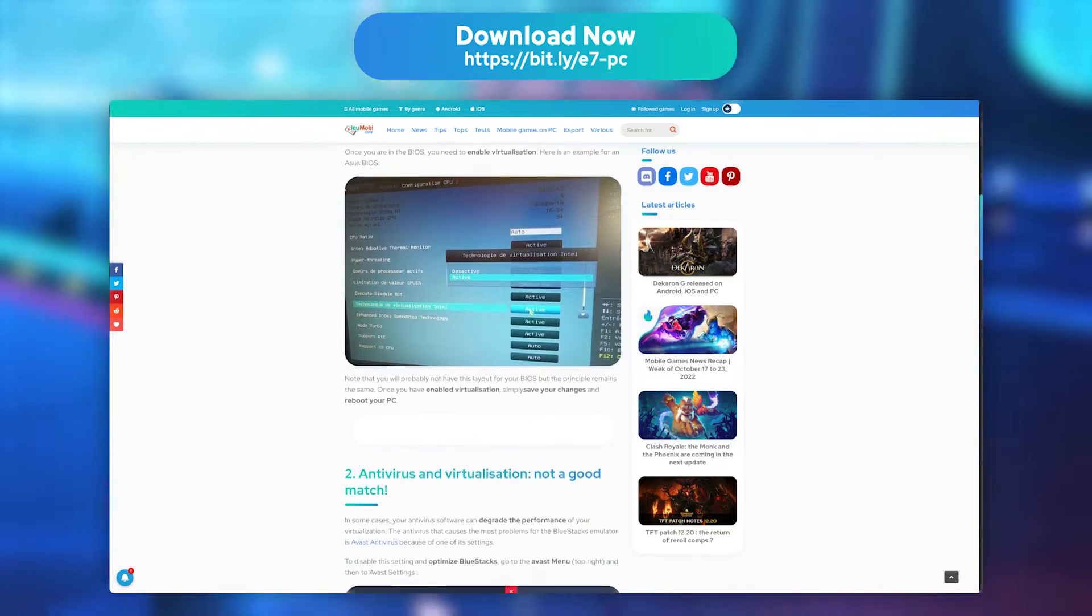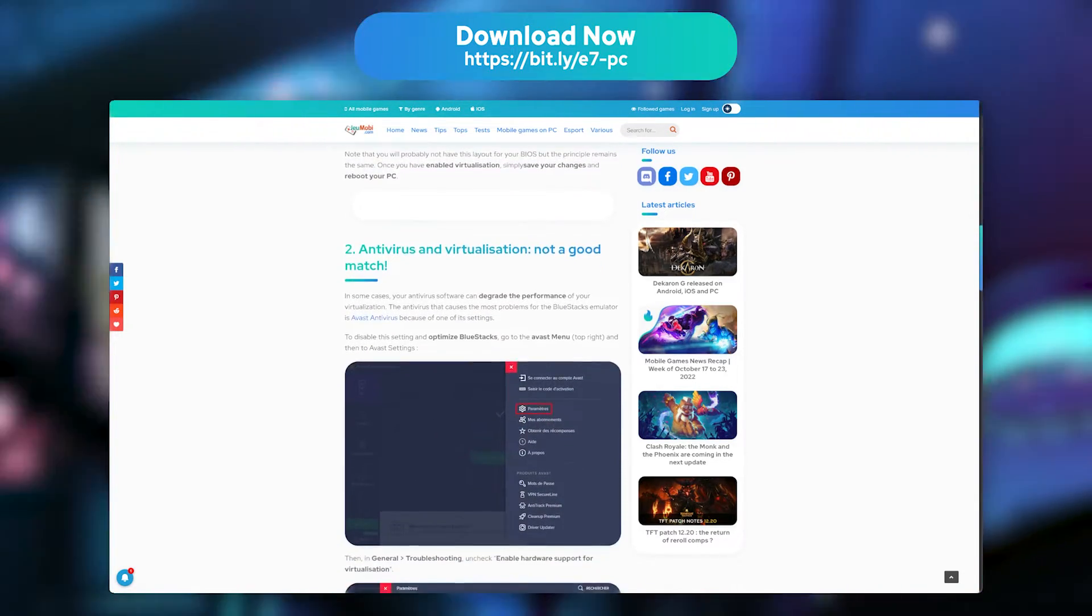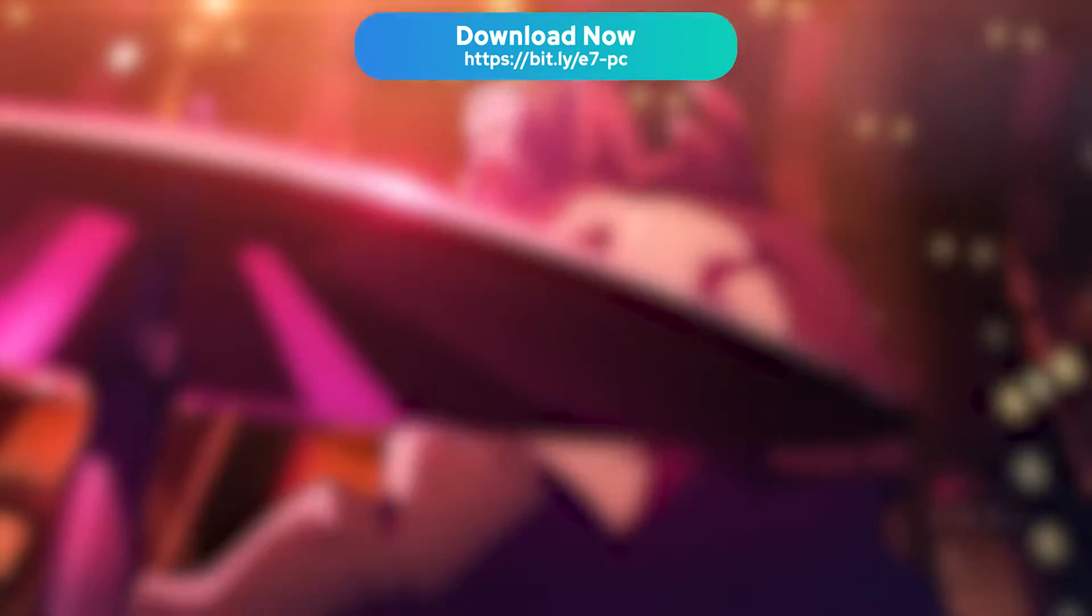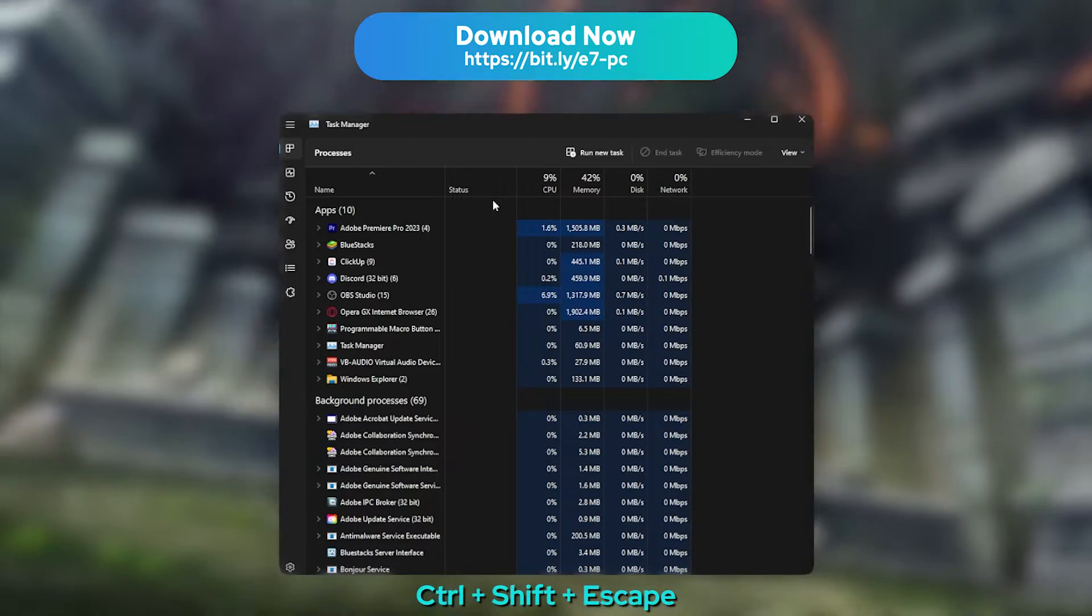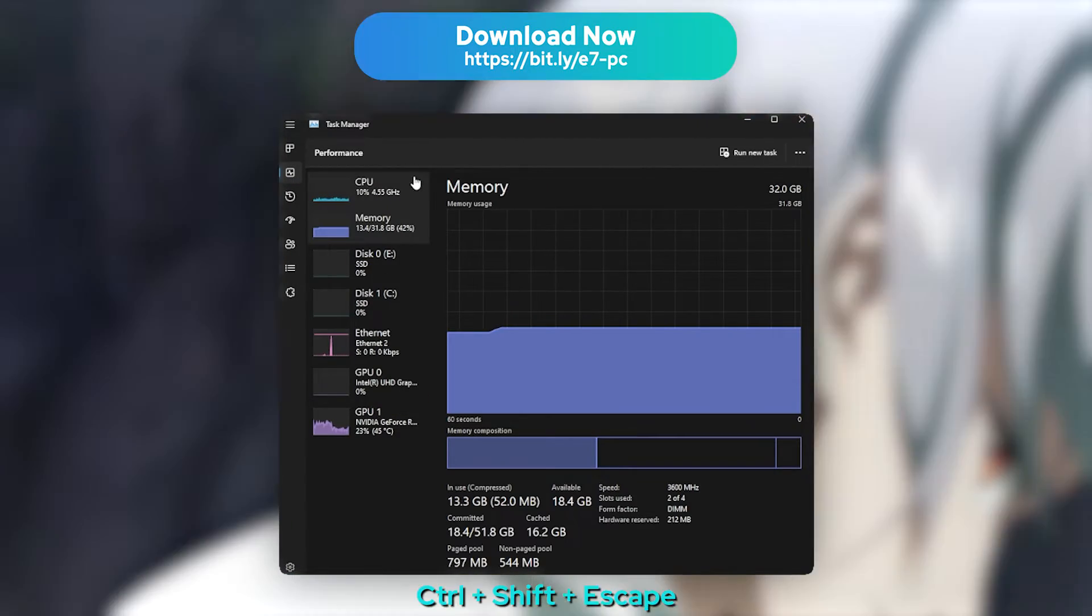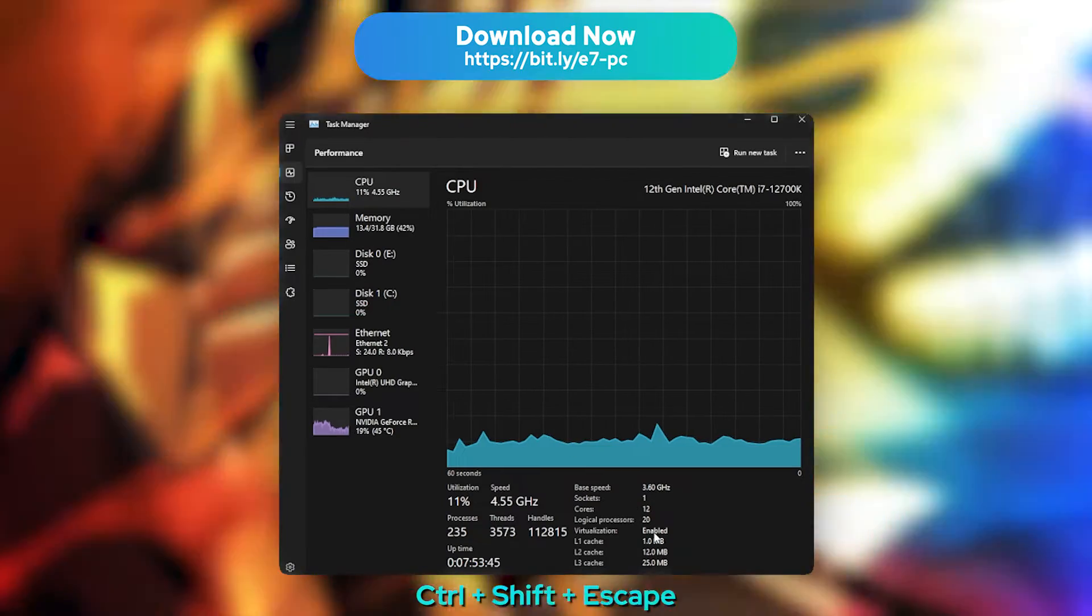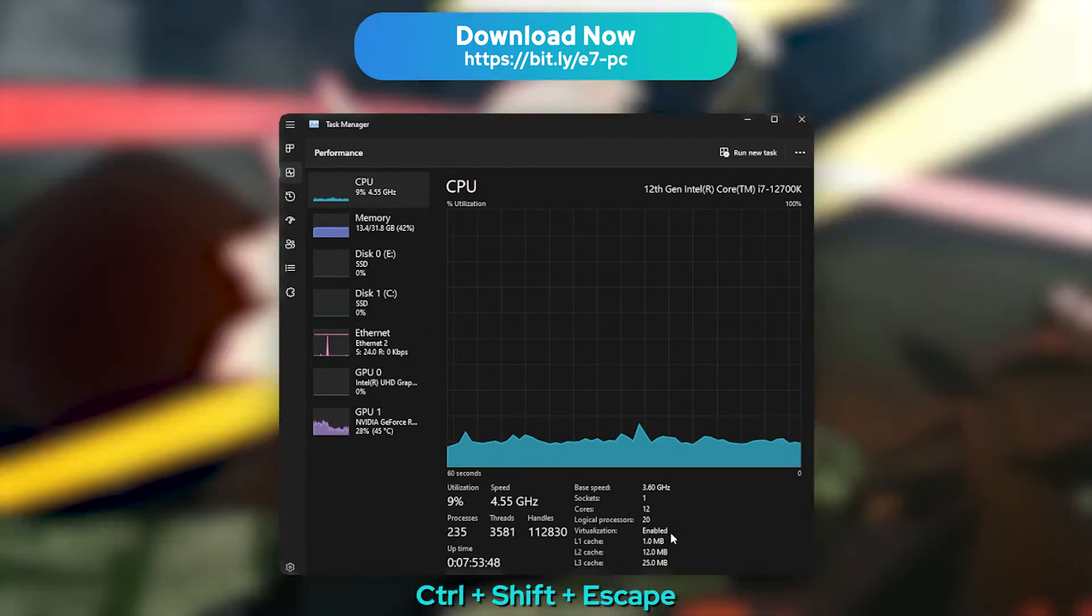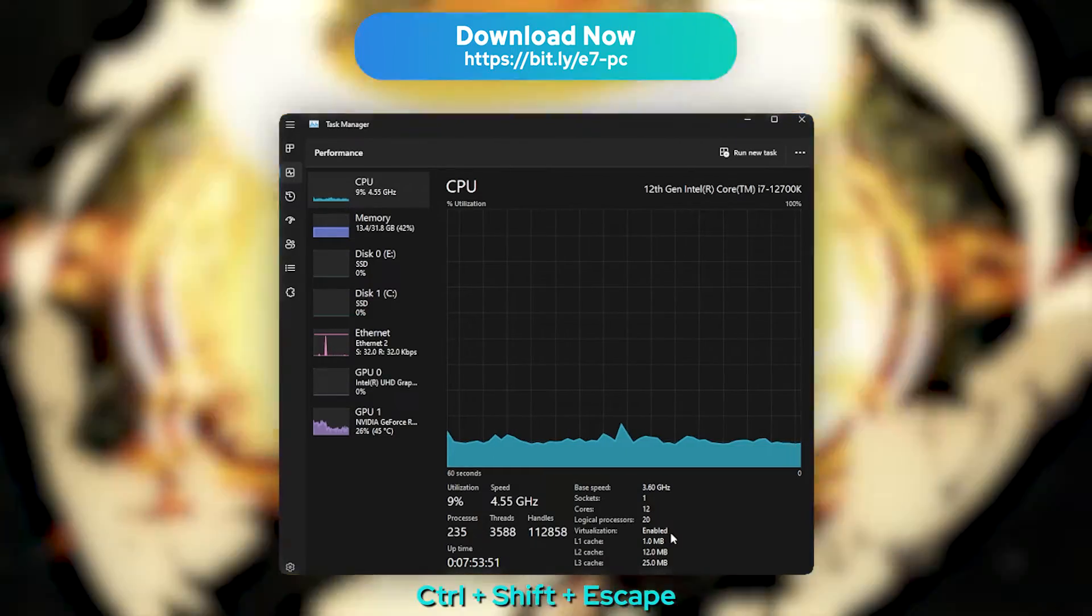The most common problem is that virtualization may be disabled on your processor. To check whether it is enabled or not, open the Task Manager with Ctrl-Shift-Esc and move to the Performance tab, then to Processor. You will see right there whether virtualization is enabled or not. If it isn't, read our article to learn how to enable it.